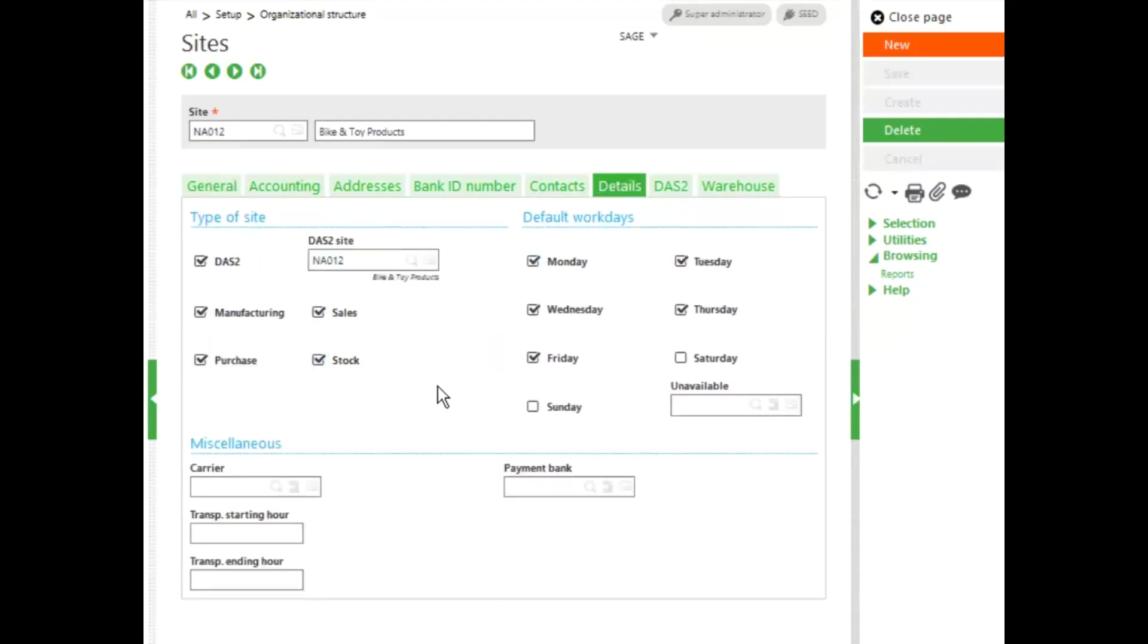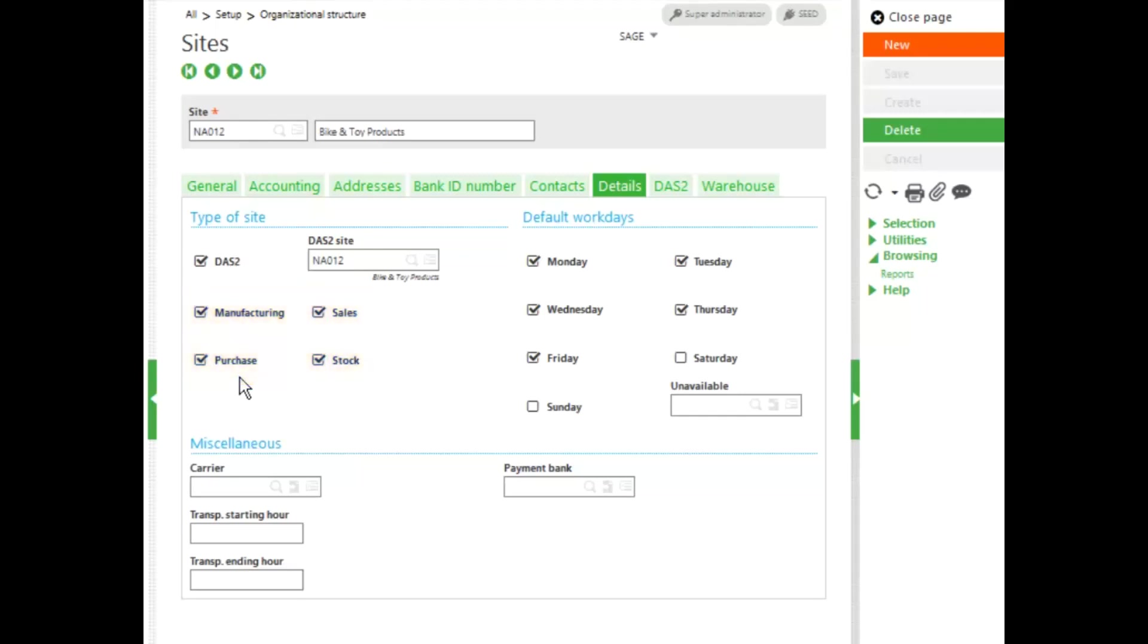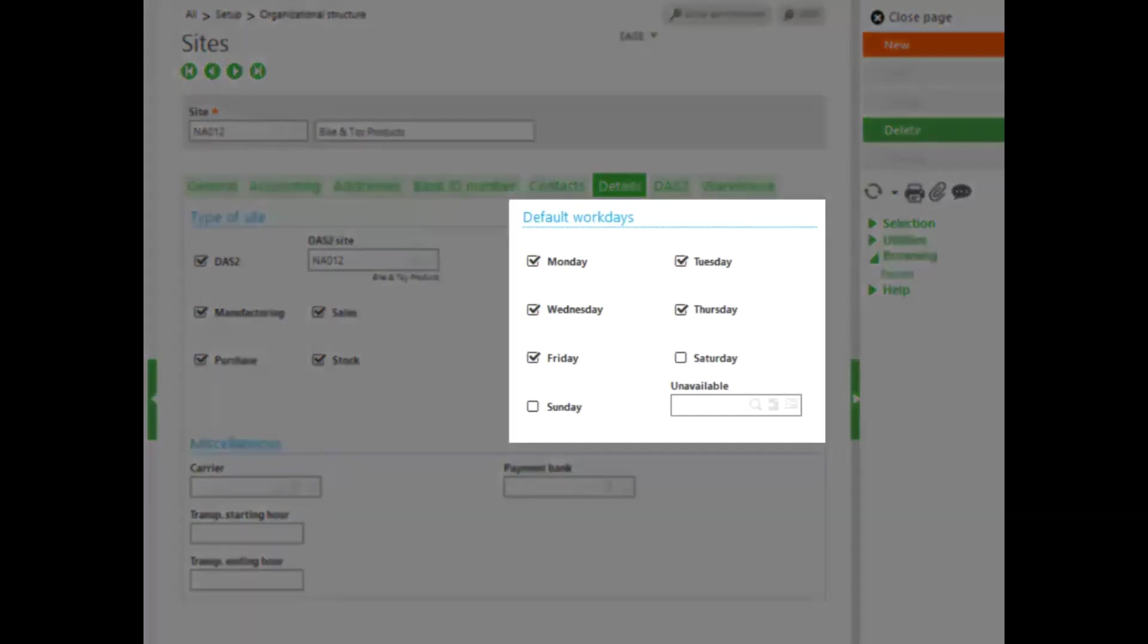Here, notice that the site is set for both manufacturing, stock management, as well as sales and purchase financing. Work orders could not be created, and stock could not be issued from a site which was not set up for manufacturing or stock management. So it's important to have these boxes checked in a manufacturing environment.